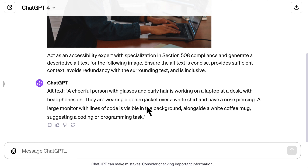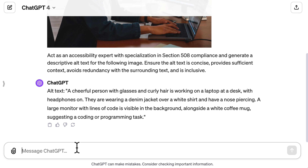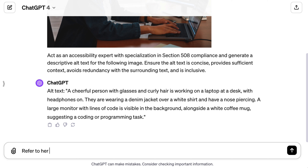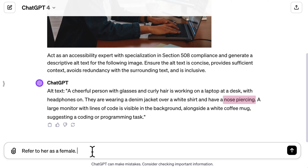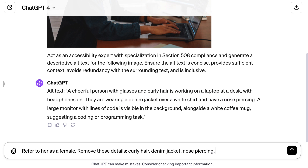Simple, right? We just asked and it answered. The generated alt text is clear, concise, and gives everyone the picture even if they can't see it clearly. But what if you need to tweak it a bit? No problem. Here you can see that the alt text is referring to a person as just a person, but we know it's a woman. So we can simply instruct ChatGPT to refer to her as a female. Also, sometimes there are details we might not need for the course. For example, if mentioning curly hair, wearing a denim jacket, or nose piercing isn't relevant to the learners, we just tell ChatGPT to remove these details. This way, we can focus the alt text on what's important and leave out the extra details.